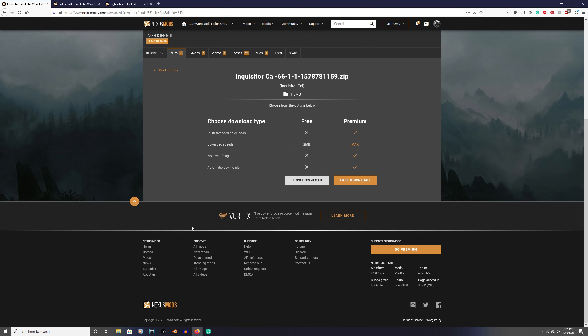Before we go any further, I need to address that yes, you need a Nexus Mod Manager account. But hold on - it's quick, easy, and free. It takes like two seconds, requires nothing from you. Just make a quick throwaway account. You've now got access to all of these mods. I needed to get that out of the way before we go any further.